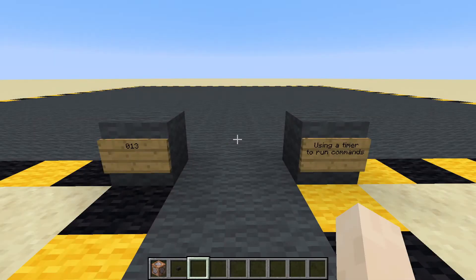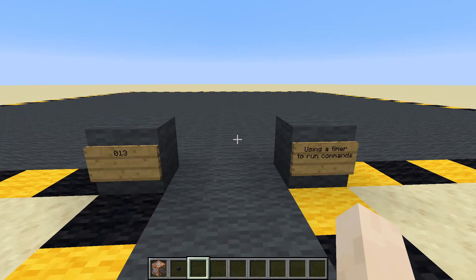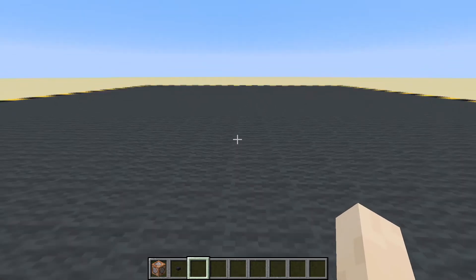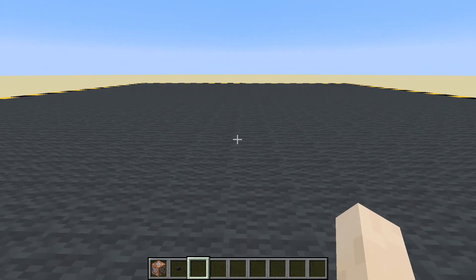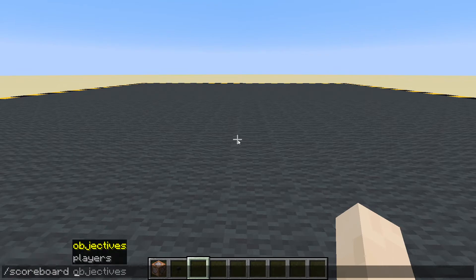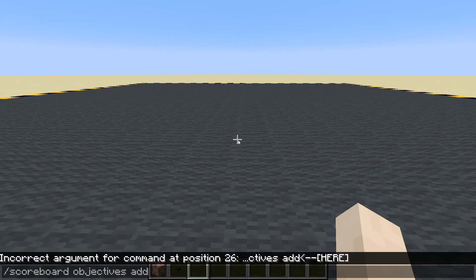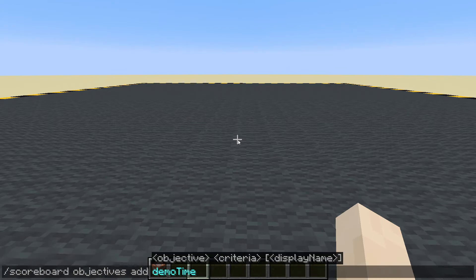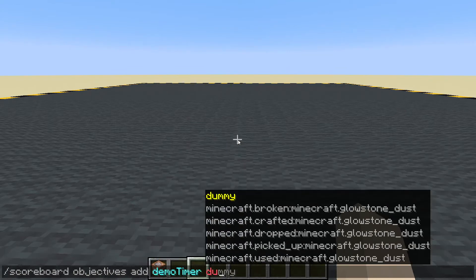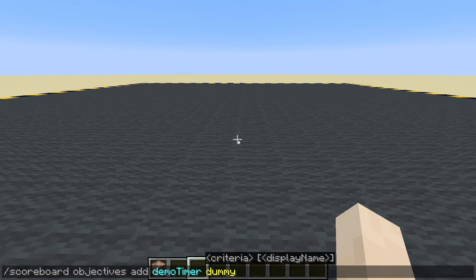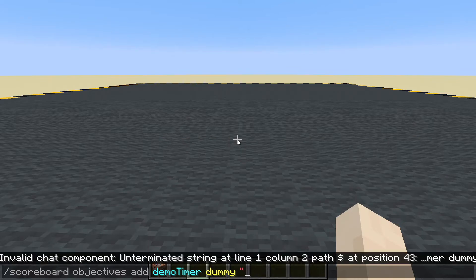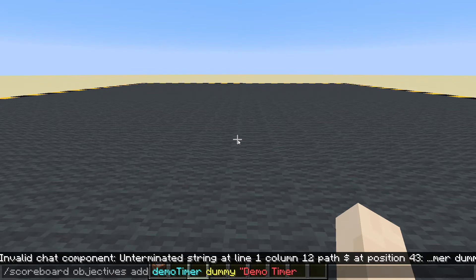In this video we're going to be creating a timer to run commands using the scoreboard. First thing we need is a scoreboard objective: scoreboard objectives add — we can call it whatever we want, I'm going to call it 'my_demo_timer'. It's going to be a dummy type and let's give it a nicer display name: 'demo timer'.